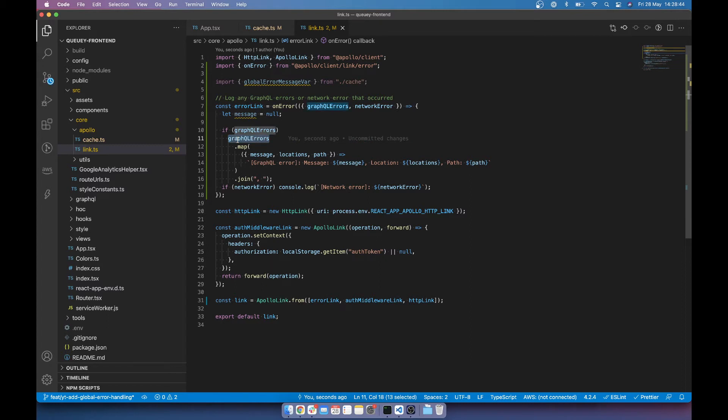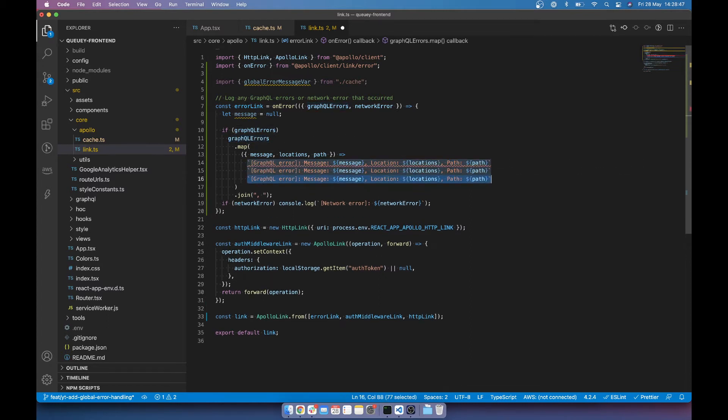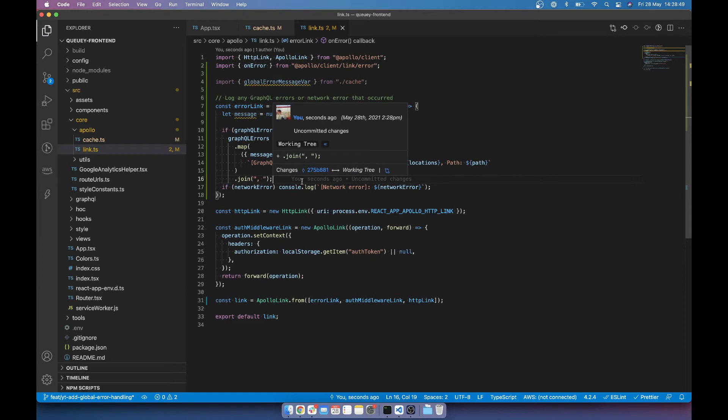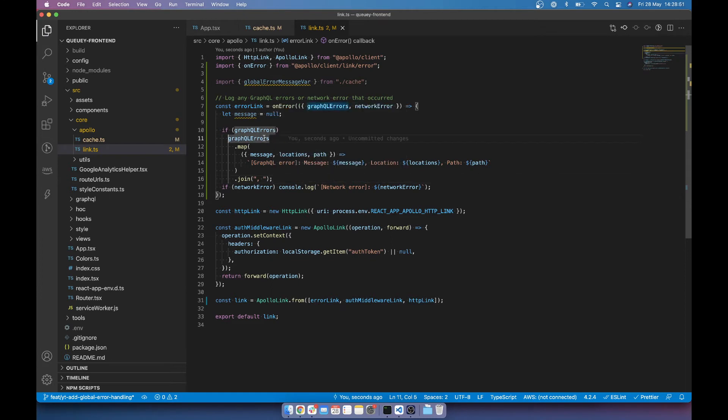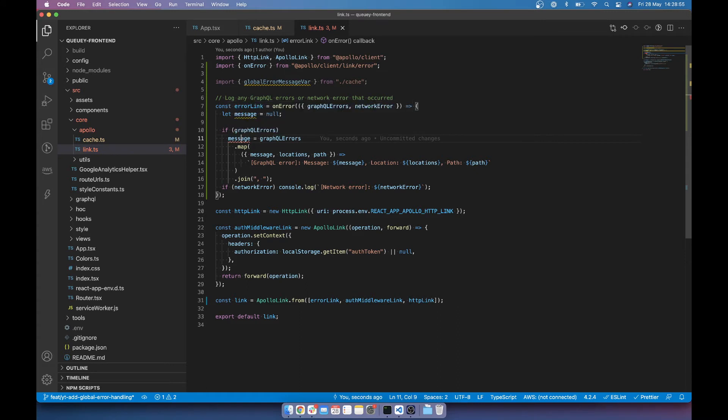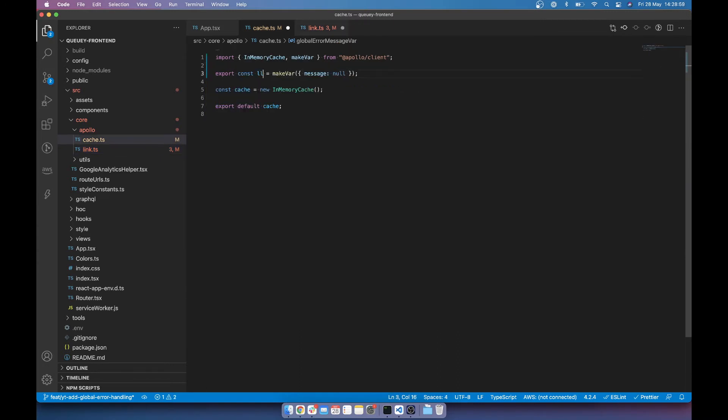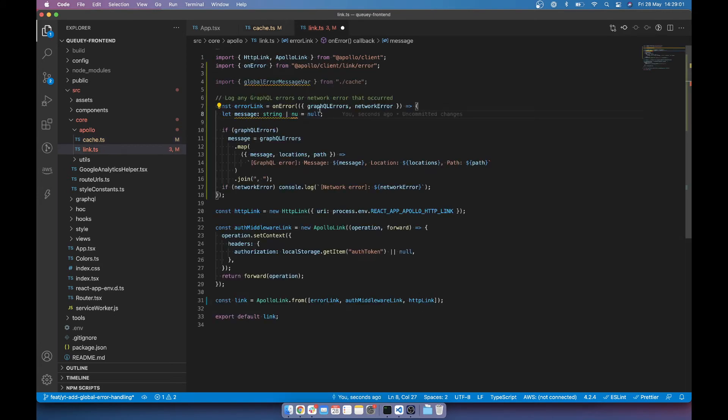So if there's an array of graphical errors, it would just basically be multiples of these. And the same with, oh sorry, let's just say setMessage to be that. And then setMessage to be a string or null, a string or null.